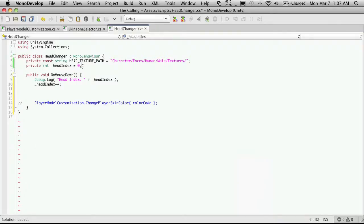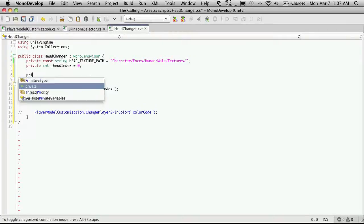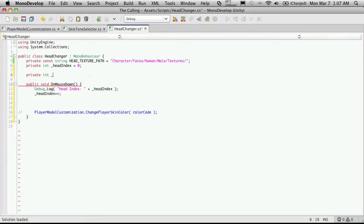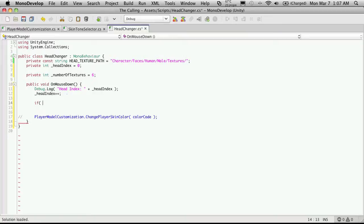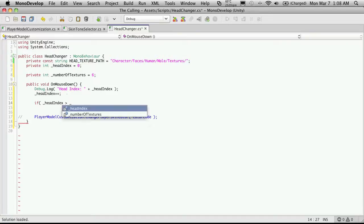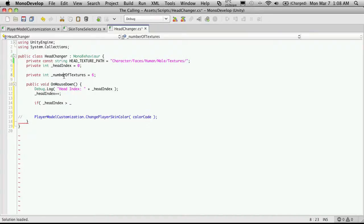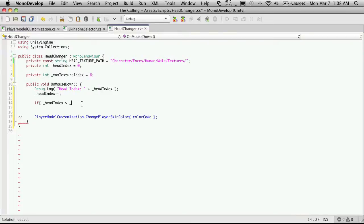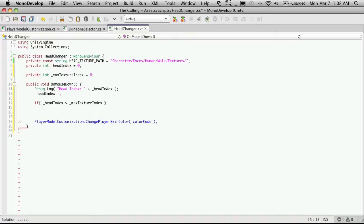It looks like the highest we can go to is five, so that means there are six total. I'm going to create another private variable and call this maxTextureIndex — and there are six total with five being the greatest. So we'll just throw a little if block down here and check to see if headIndex is greater than maxTextureIndex. And if it is, we'll just roll it around — so headIndex equals zero. Then after we're done we'll want to call some function in our player customization model to tell it to change its head.